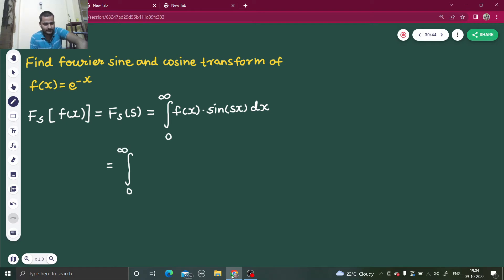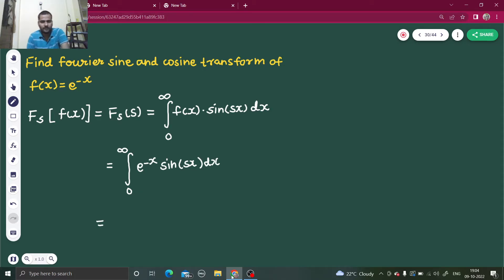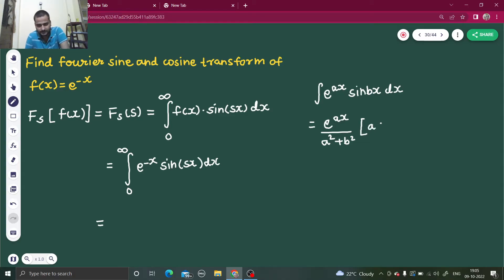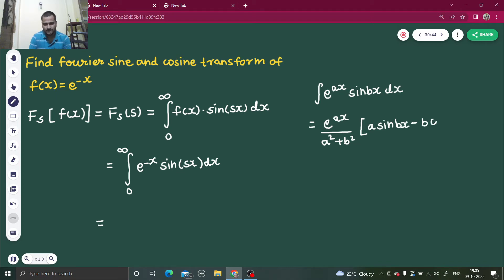So this will be the integral from 0 to infinity of e to the power minus x times sine(sx) dx. We know one formula: the integration of e^(ax) sine(bx) is given by e^(ax) divided by (a² + b²), times the quantity a·sine(bx) minus b·cos(bx).